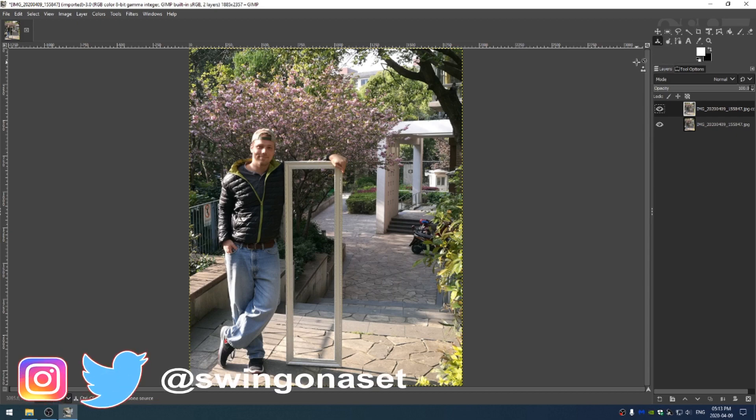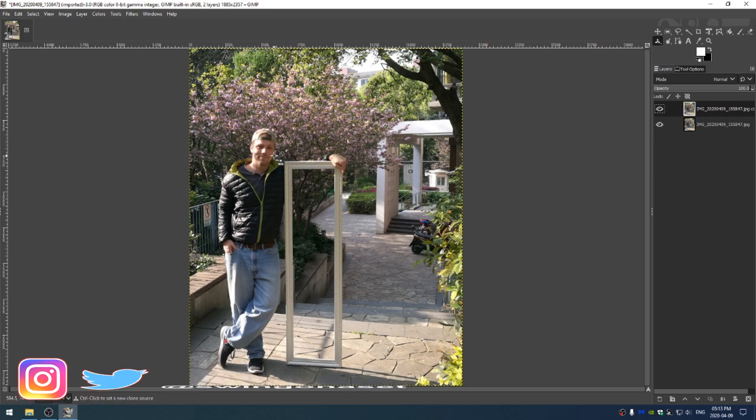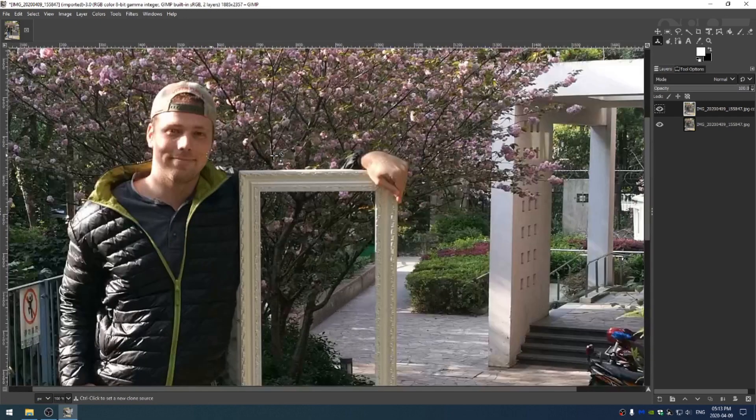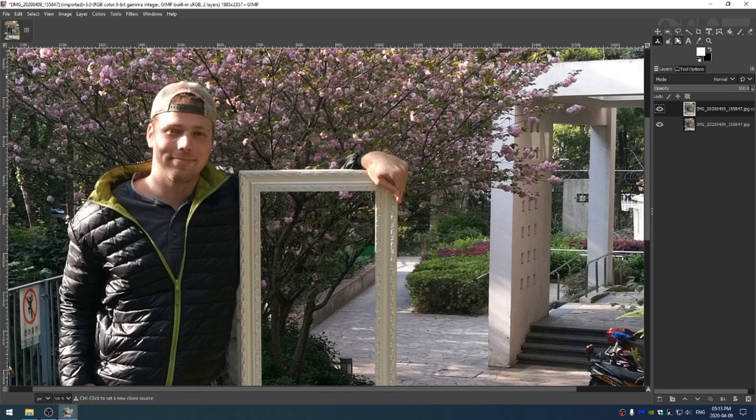The clone brush is super important because what we're going to do is blur the background. But if we just blur it, then the things that should be in focus will blur into the things that shouldn't be in focus. So what I'm going to do is with the clone brush selected...